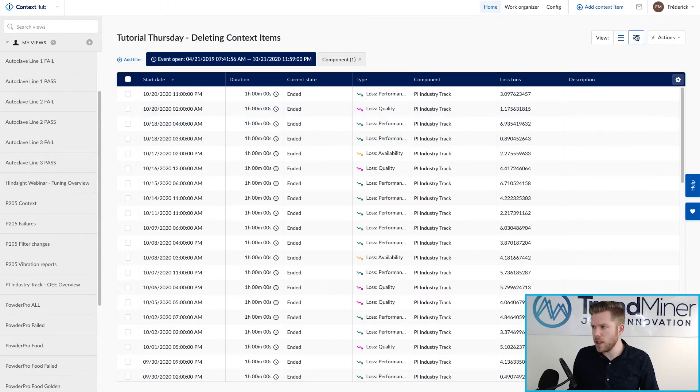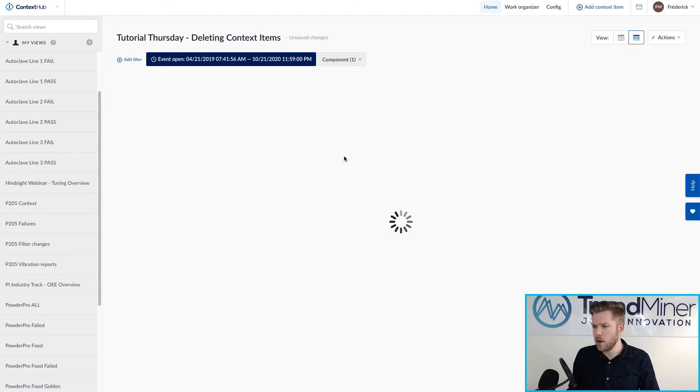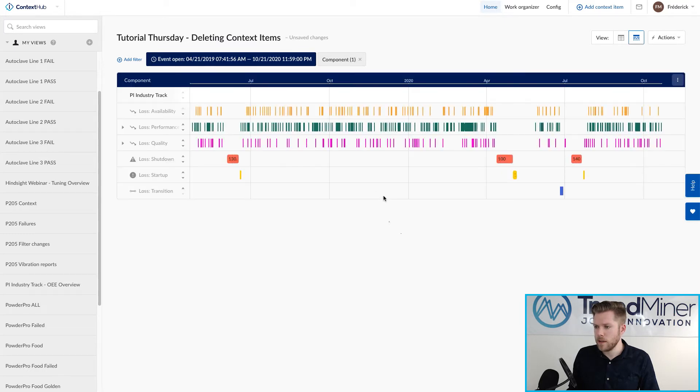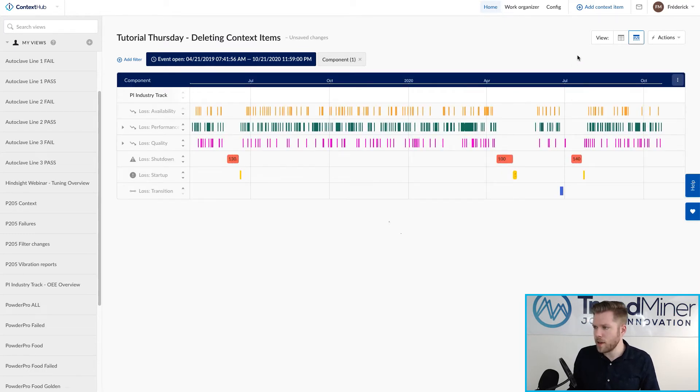It's basically an OEE example where I got quite a few events happening over a period of about a year and a half.